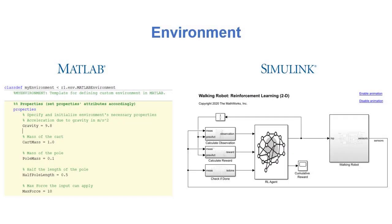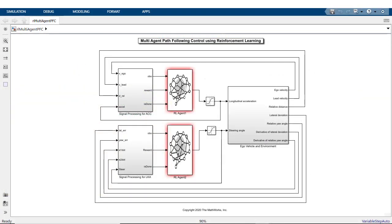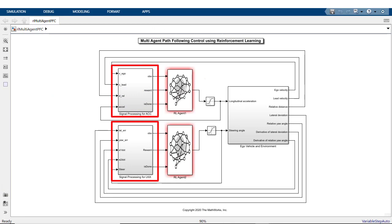You can create environments in both MATLAB and Simulink. In Simulink, create a model that describes the environment dynamics, observations, and reward signal.